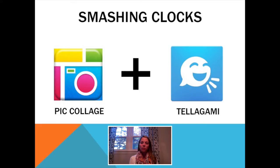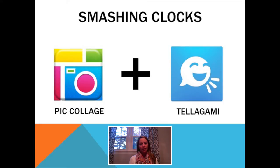We shared our learning at the end of the day and students were able to tell their classmates how they did, what they liked best, and how they were able to help others and teach them how to tell time.